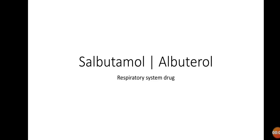Hello everyone, this is Ohip Tahir from Z Meds, and today let's discuss salbutamol, also known as albuterol. This drug acts on the respiratory system, specifically on the lungs and bronchioles.